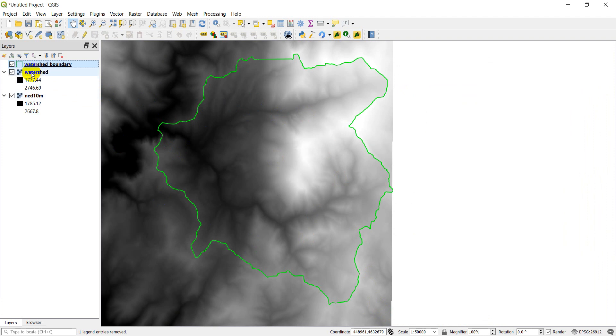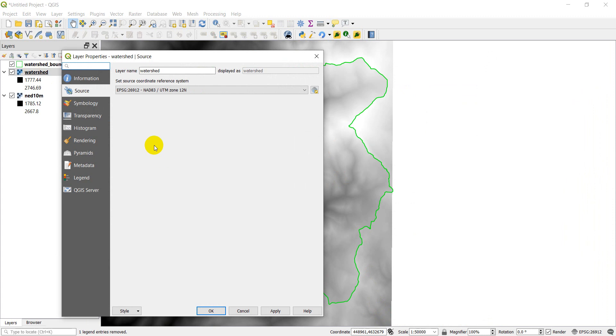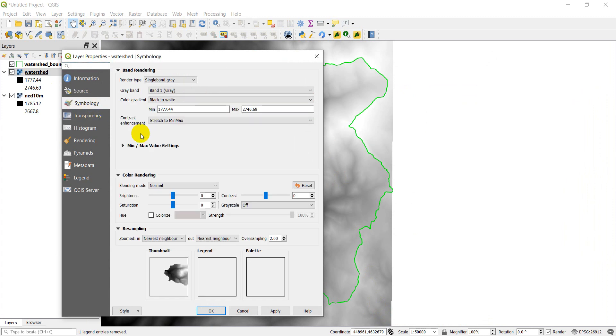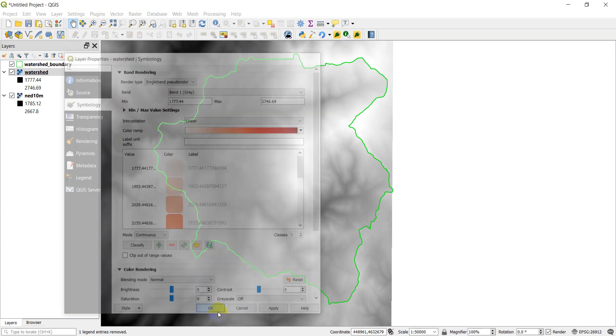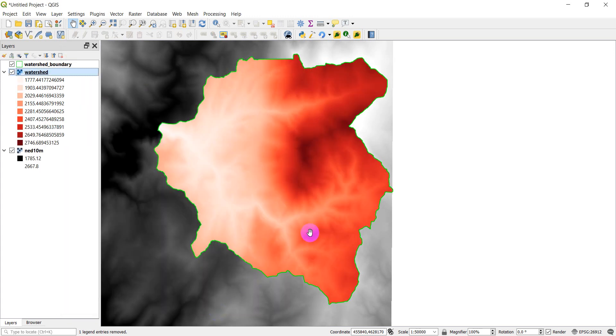And now we have the outline. Now let's go change this watershed color just so we can see and convince ourselves that it is different, and we'll be able to see it a little better. So symbology, single band pseudocolor, and let's change it. Sure, red will be fine. We'll click okay, and there you can see we have two separate rasters here.